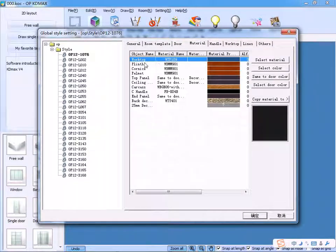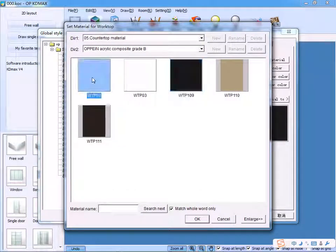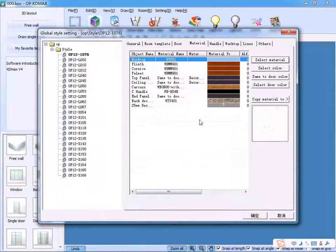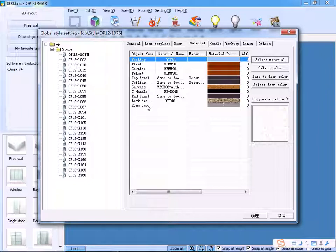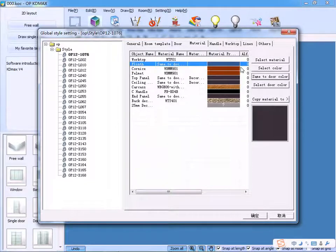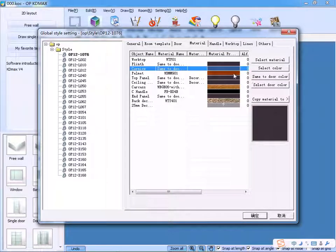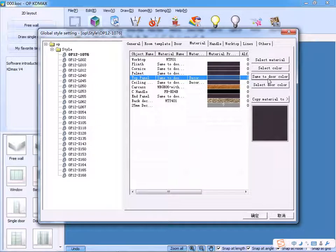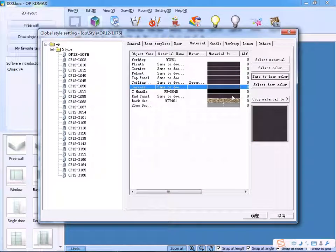By using the Material tab, we can change the materials of worktop, plinth, etc. Click Select Material to change the material. Click OK to confirm. If you want the plinth to have the same material as the door, just click Same to Door Color. So, you can change the materials accordingly.